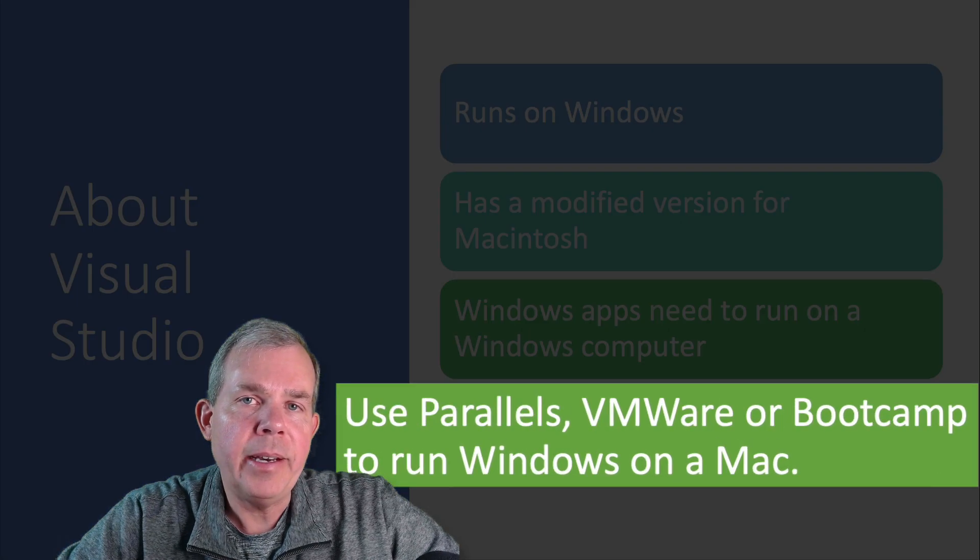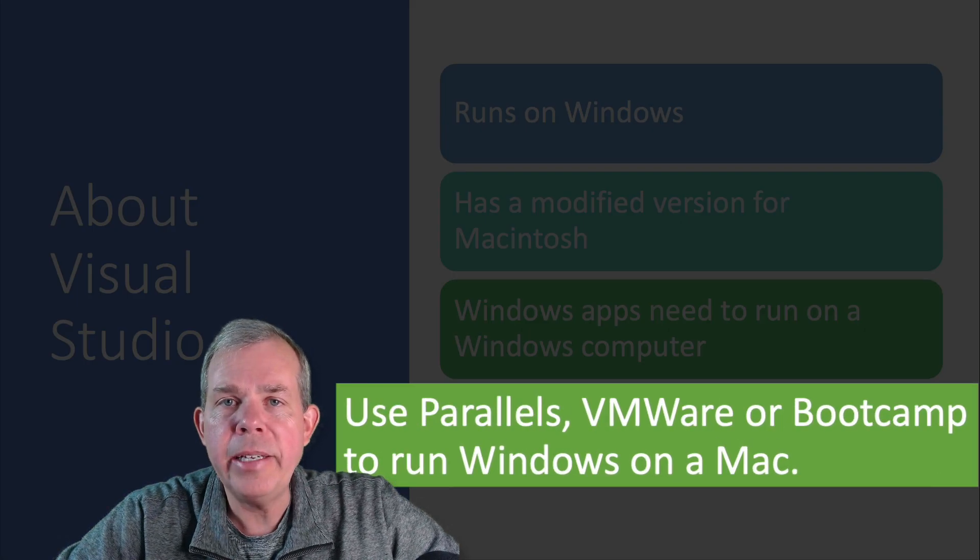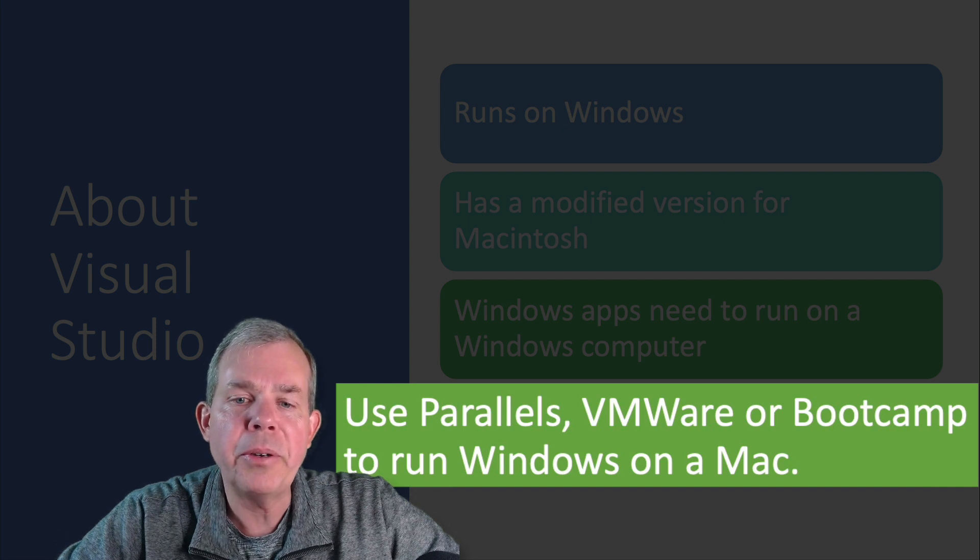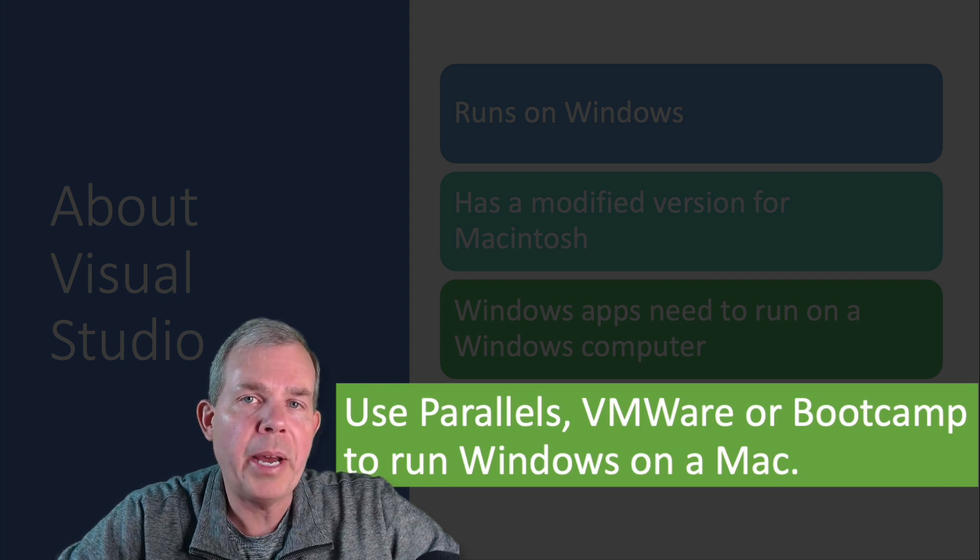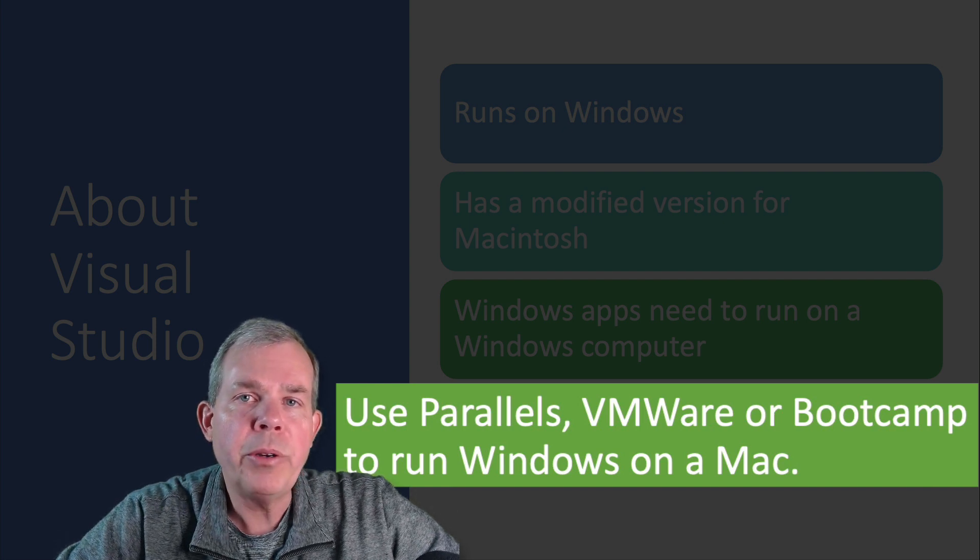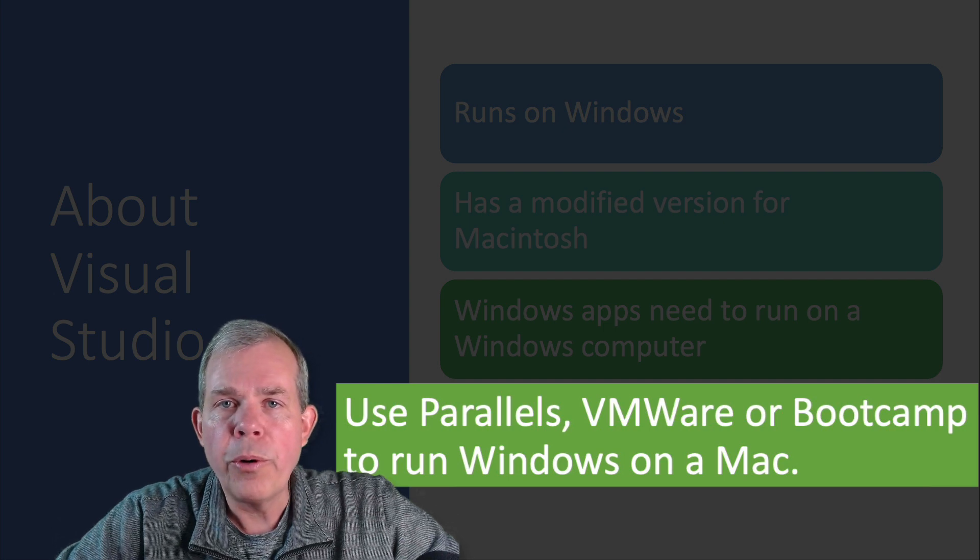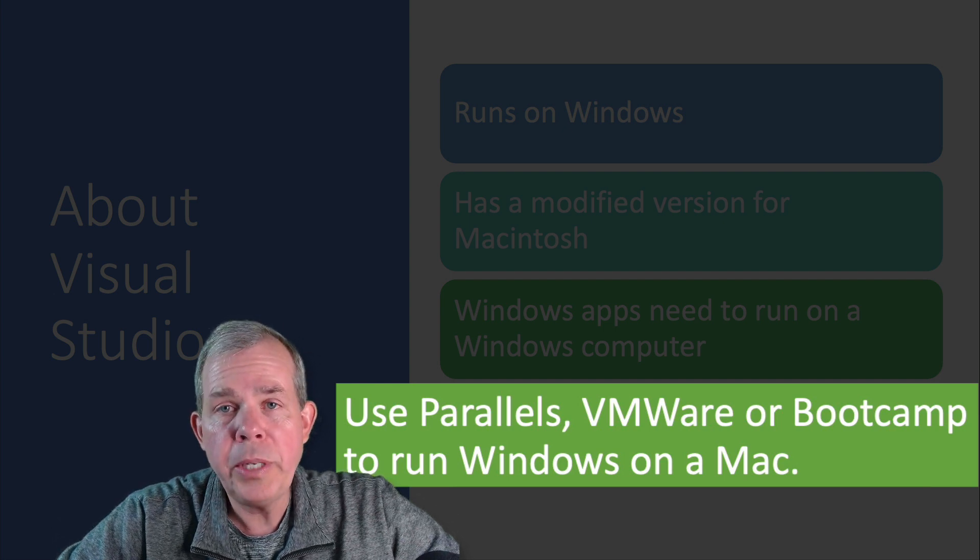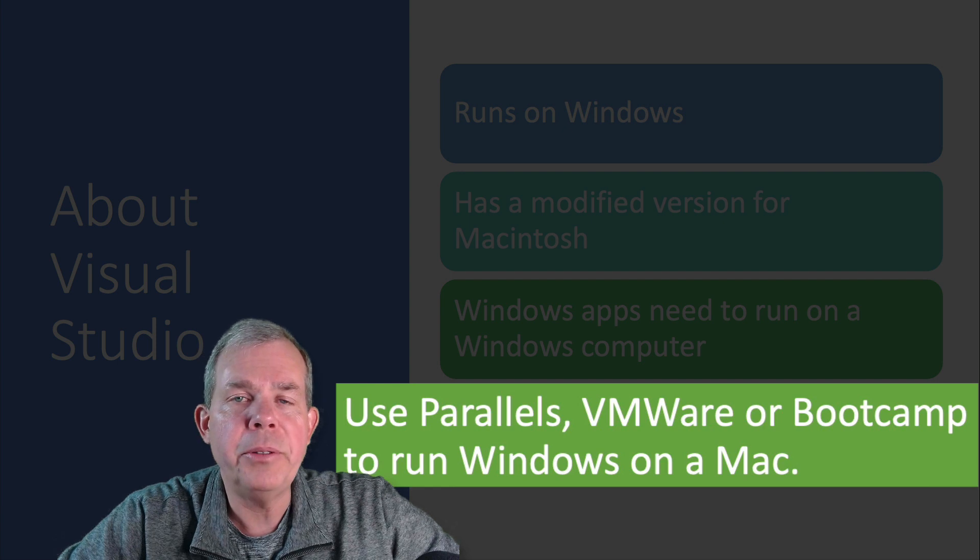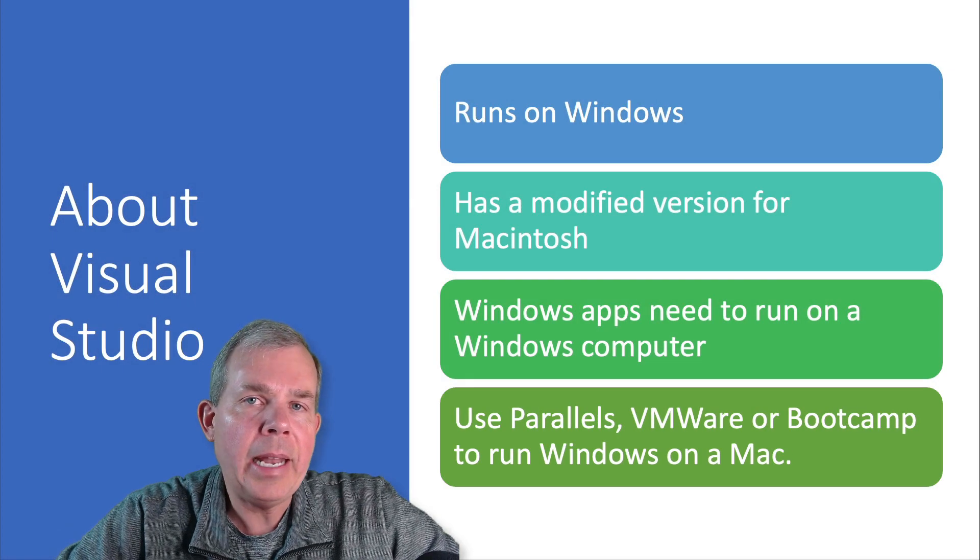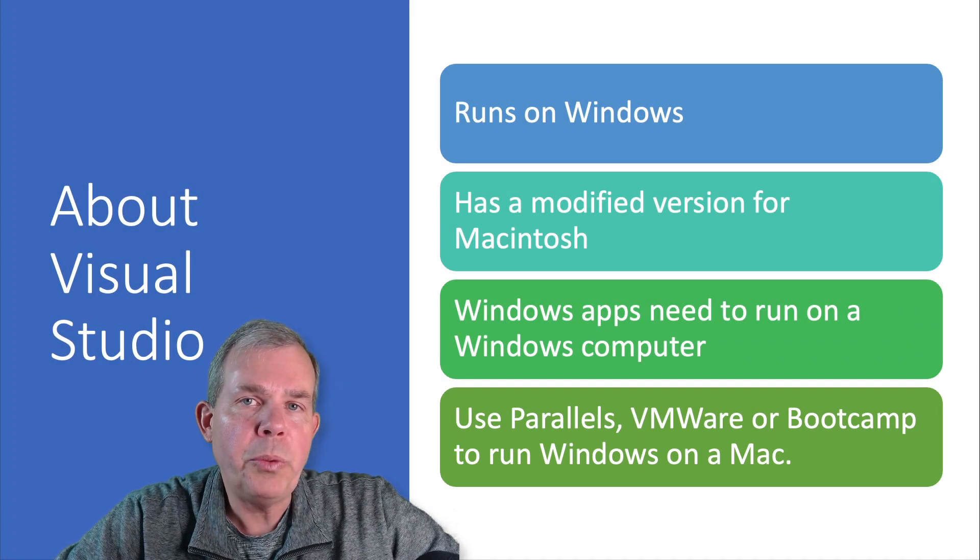The program that you need to do that is one of these choices here. You can use Parallels, which is my personal preference, or you can use VMware, or there is an option called Bootcamp, which requires you to split your hard drive and dedicate a portion of it to Windows.